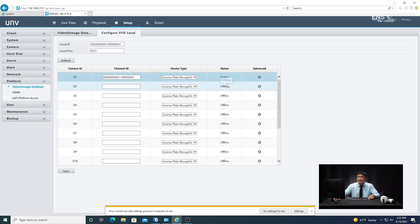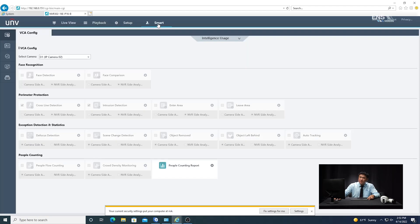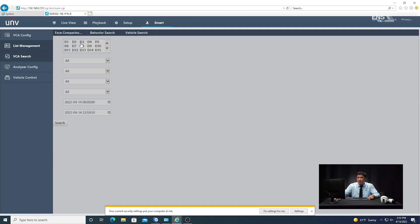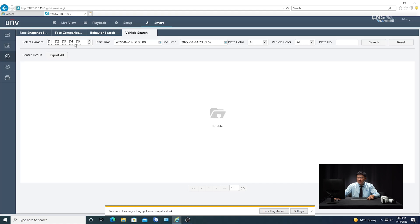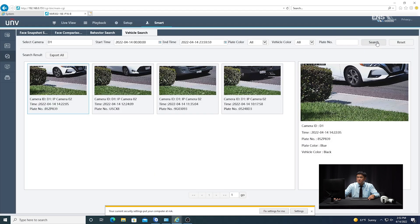Once that's done, the status should change from offline to online. Your configurations are now set on both the camera side and the NVR side through the web browser. Keep in mind there are some settings you cannot see in the web browser, like live snapshots; however, you can view the snapshots the system has taken. To search, go to smart, then VCA search, then vehicle search, select the camera — in our example D1 — set the starting time and end time, set parameters, and hit search. You can see plate captures from throughout the day. Clicking on a specific result, like a white car, shows the captured plate number.